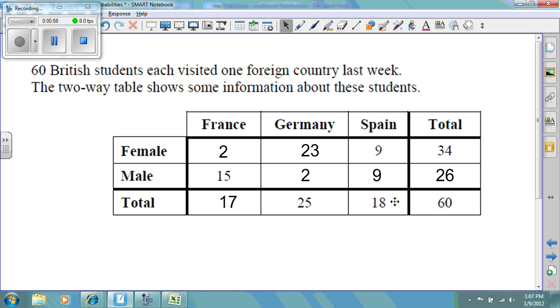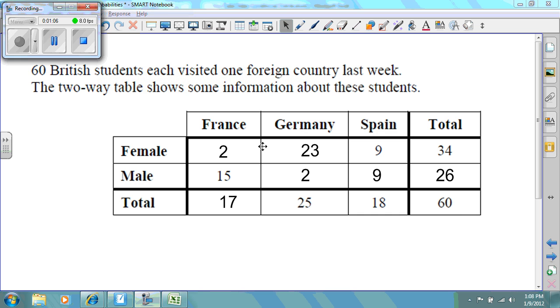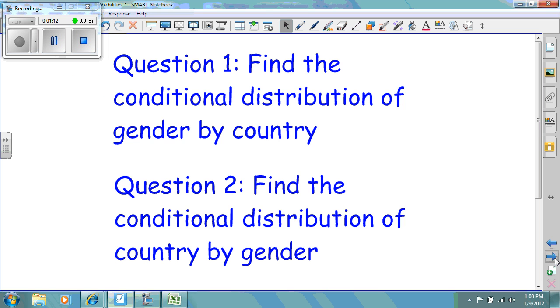Usually in AP Statistics courses, your two-way table would be given. You might need to find the totals as stated in this particular example. There are really two different questions that are going to be asked, and this is where the difficulty has been coming in for some students.